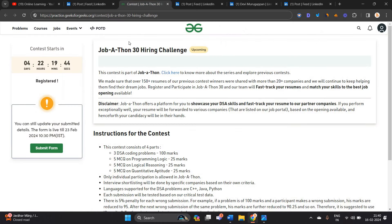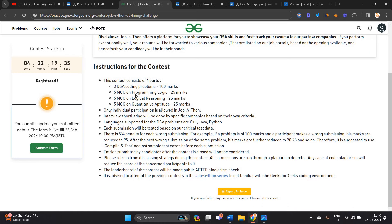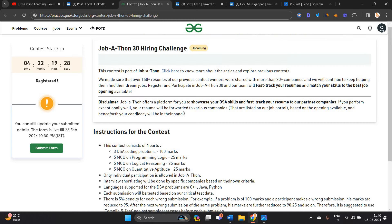There is a direct test opportunity for 2021 to 2025 batches. It is a Jobathon 30 Hiring Challenge which freshers can apply to. You can directly test, there is no shortlisting. It includes 3 DSA coding problems, 5 MCQ programming logic questions, logical reasoning, and quantitative aptitude.